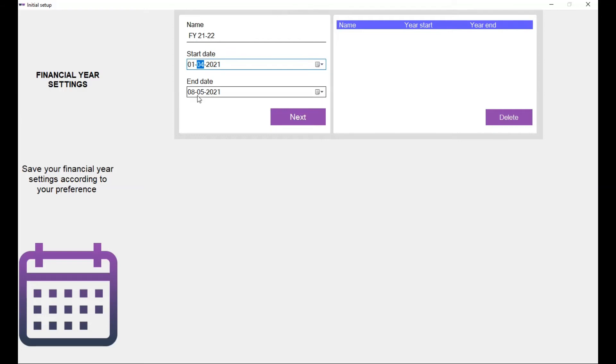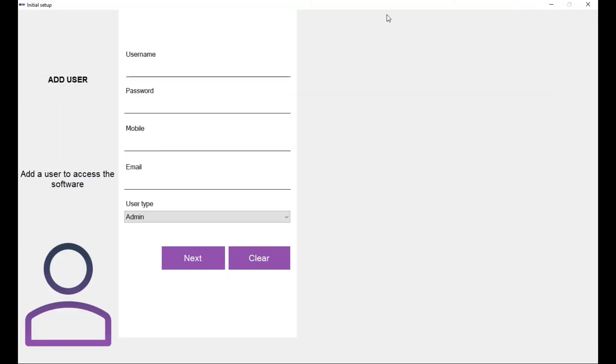Now enter the username and password that is used for the admin user to log into the software. So I'm going to give it as admin and admin.